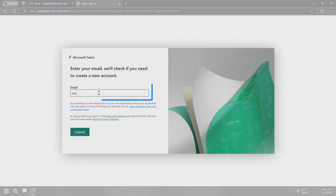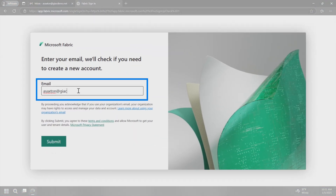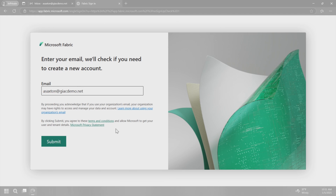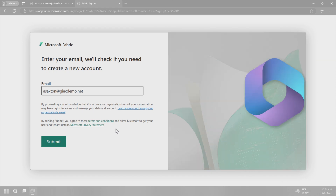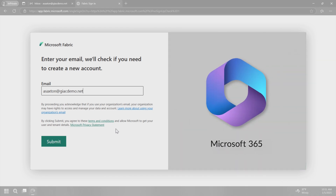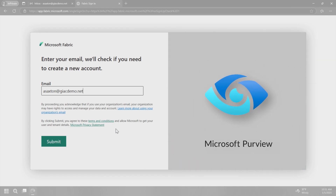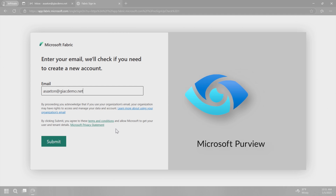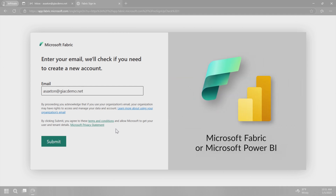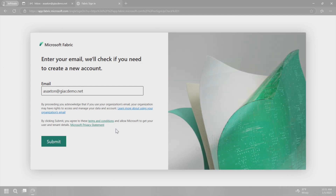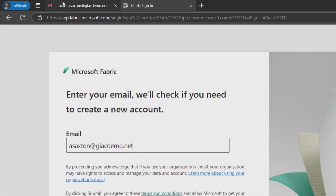I've got a user here that I'm going to enter an email address for, and this user has never touched a Microsoft service or property — not Microsoft 365, not Microsoft Intune, not Microsoft Purview, not Microsoft Fabric or Power BI or anything like that. This is their first time going into Microsoft. They've got a Gmail account set up, so let's go ahead and try to sign into Microsoft Fabric.